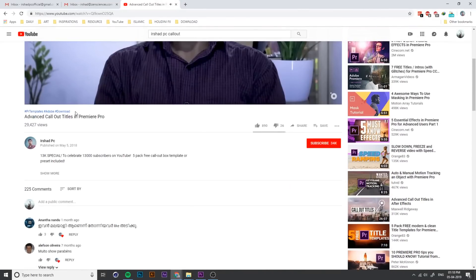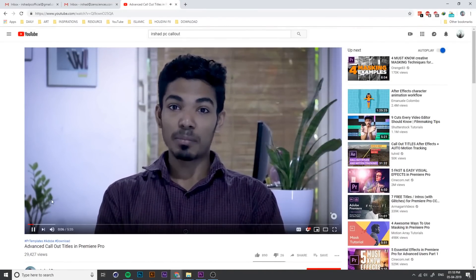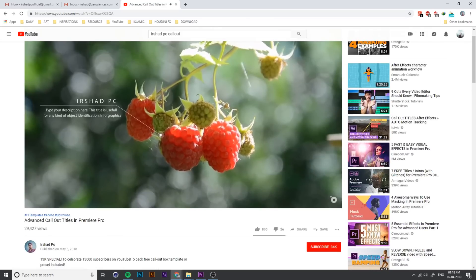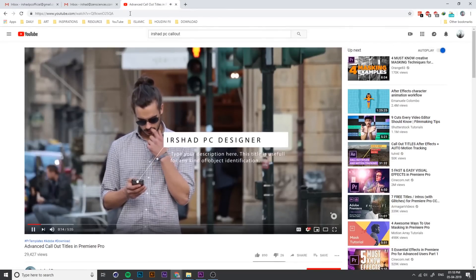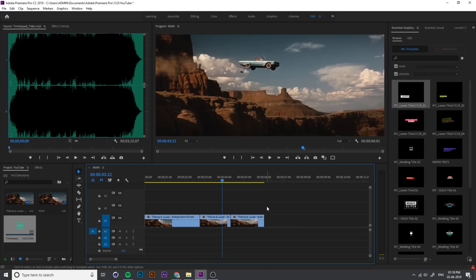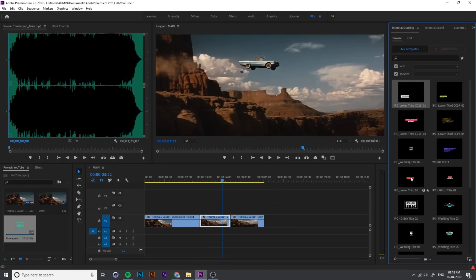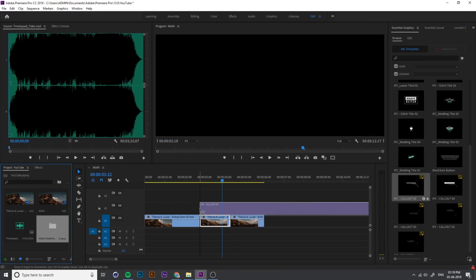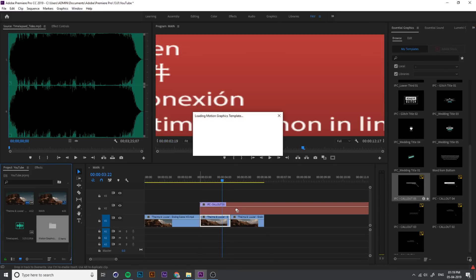I just downloaded my callout title — this is my advanced callout title. You can download the callout title from the description link. If some people can't download the file, go to private mode or Chrome Incognito mode. You can also find an install-in-Premiere video. I just drag and drop the callout title into the timeline.